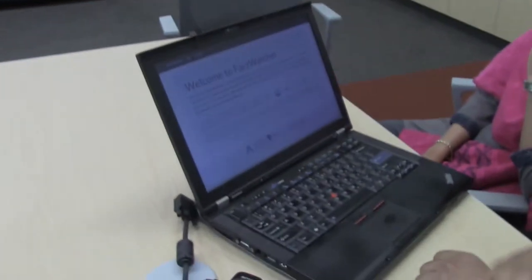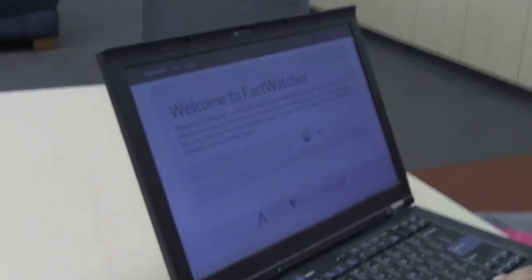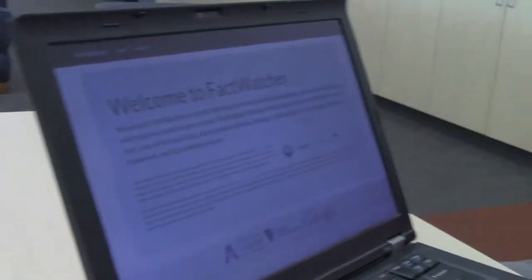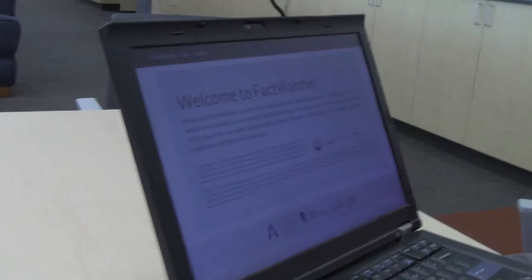What we are looking at is a Fact Watcher system. The goal is to automatically find facts from a database, and the main people who should be interested in this system are journalists and data scientists. Let me explain the Fact Watcher system in two domains.